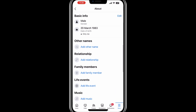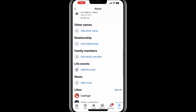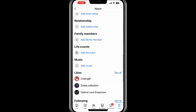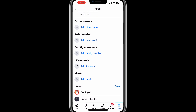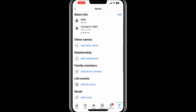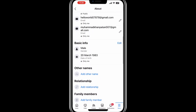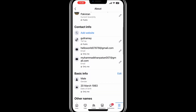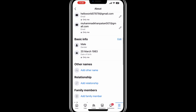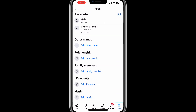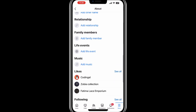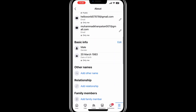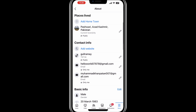Within this menu, you will see several fields where you can input or update information about yourself. These sections might include basic details like your work and education, current city, hometown, relationship status, and other personal information. Take your time to review and edit each section.